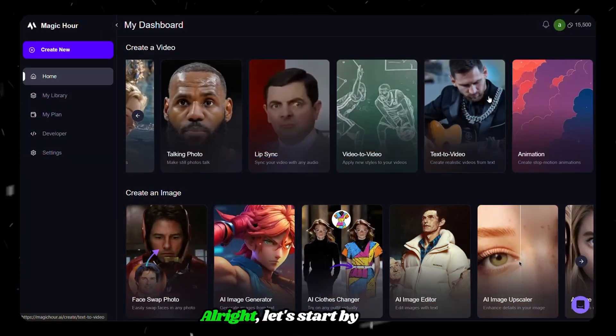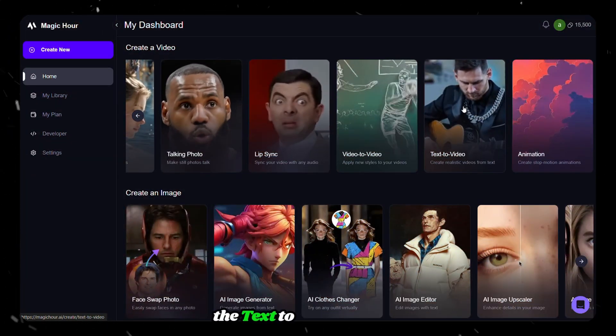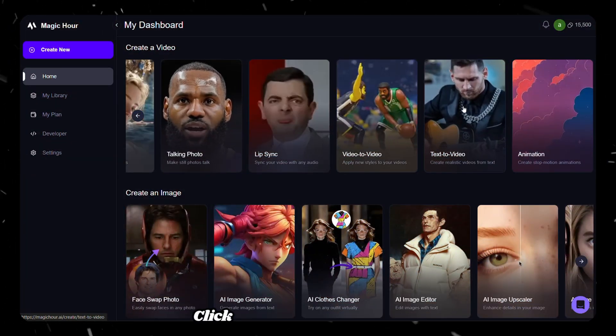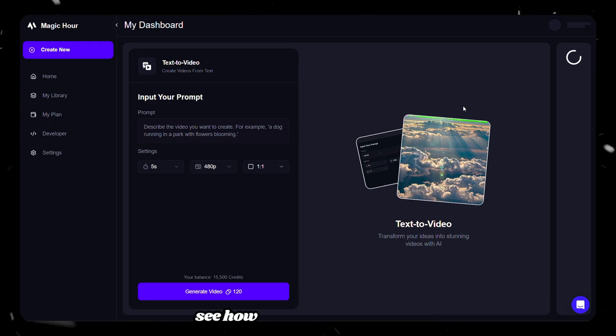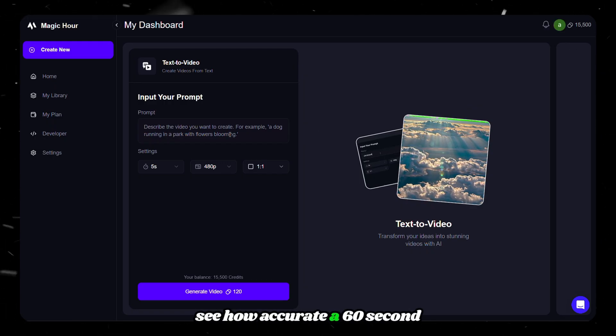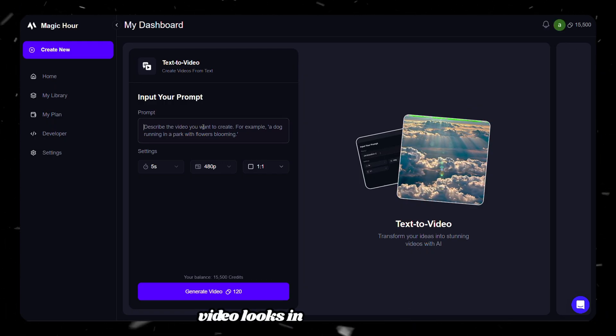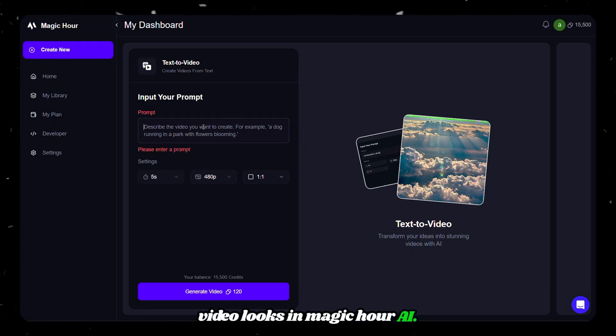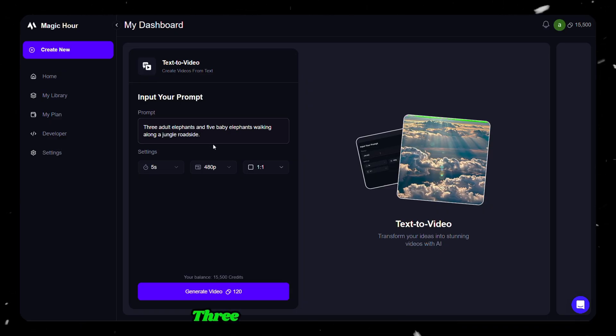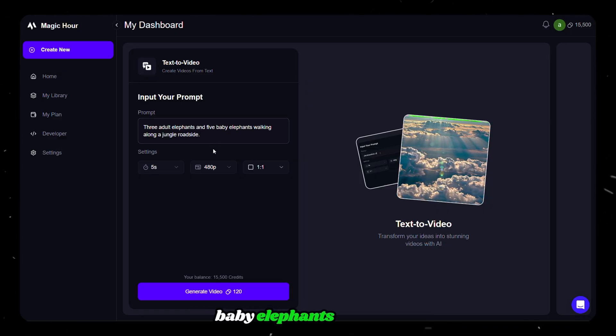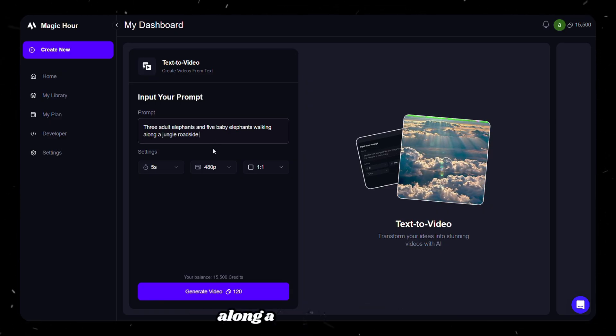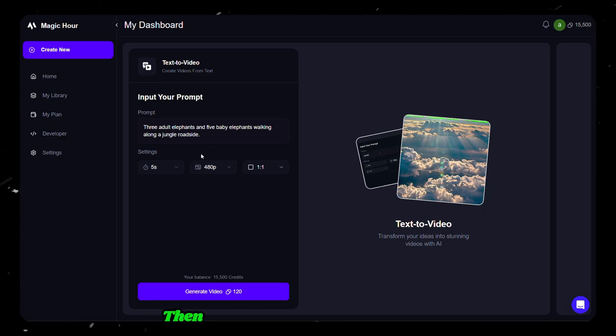Alright, let's start by testing the text to video feature. Click on text to video, and let's see how accurate a 60-second video looks in magichour.ai. I'm pasting this prompt: Three adult elephants and five baby elephants walking along a jungle roadside.